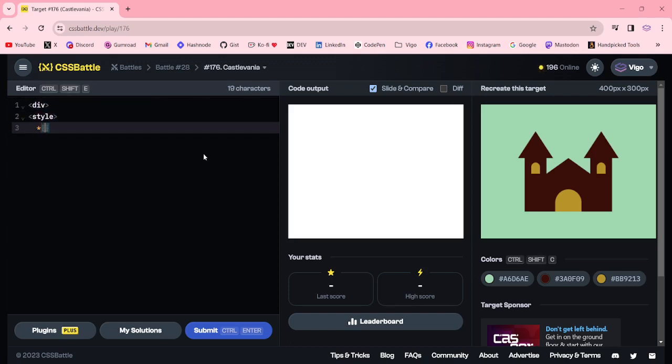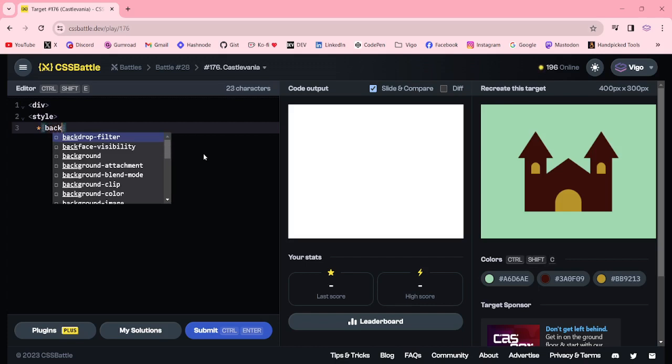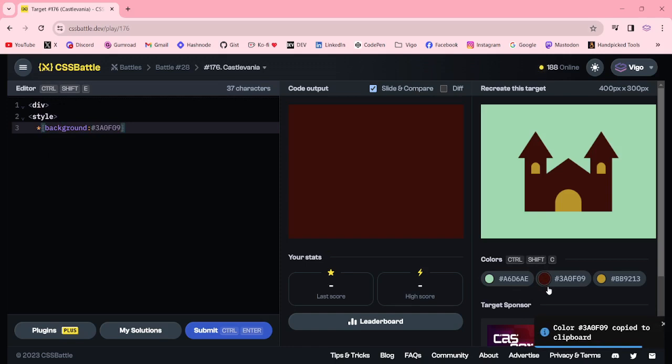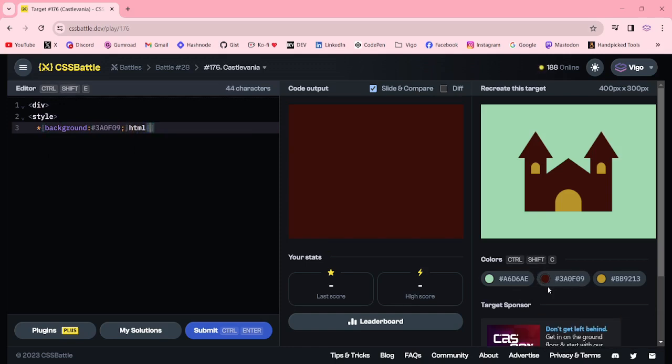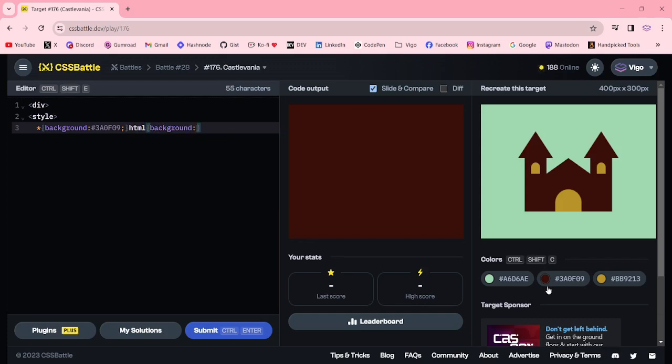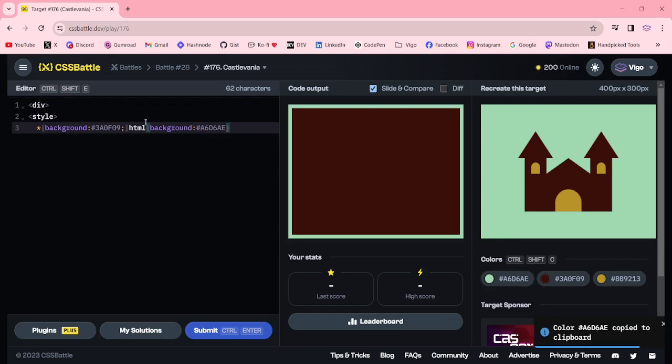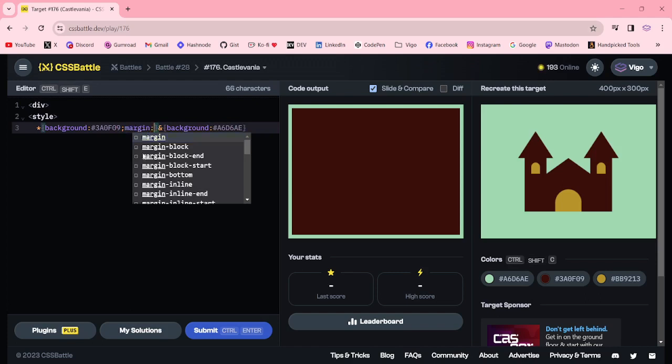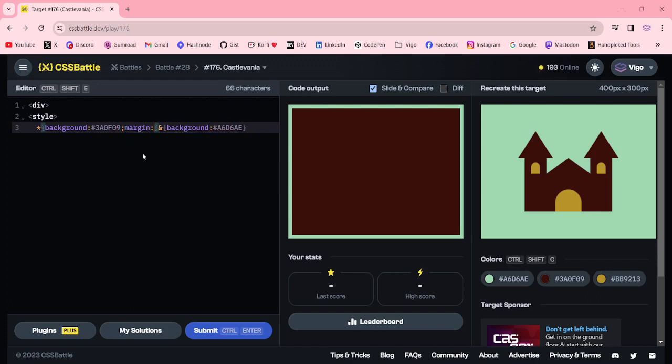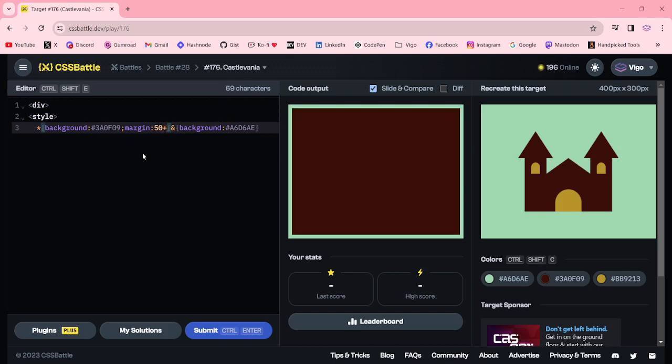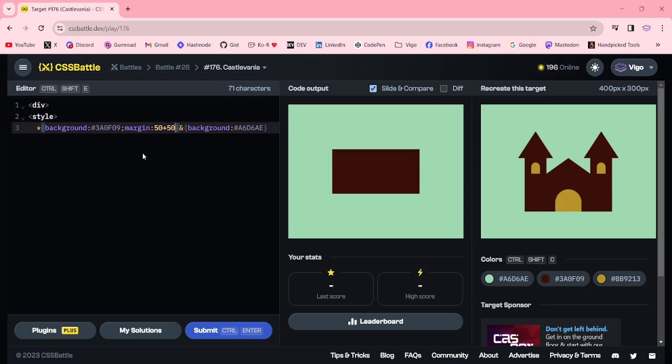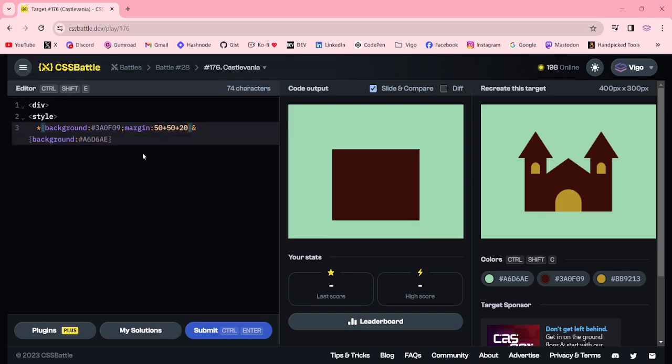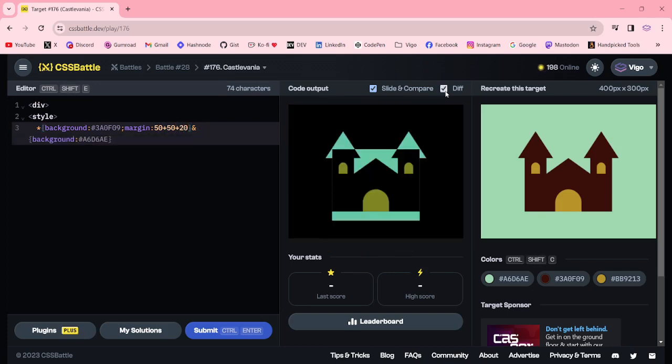First, background for HTML, background is color. Here instead of HTML I am using Amazon, then margin 50 plus 50 plus 20, 60.